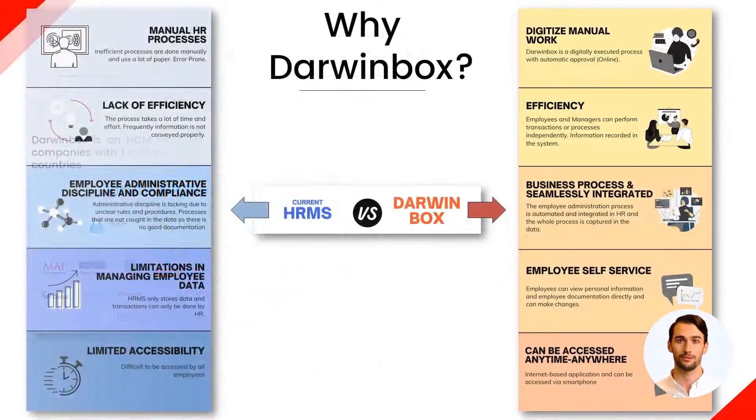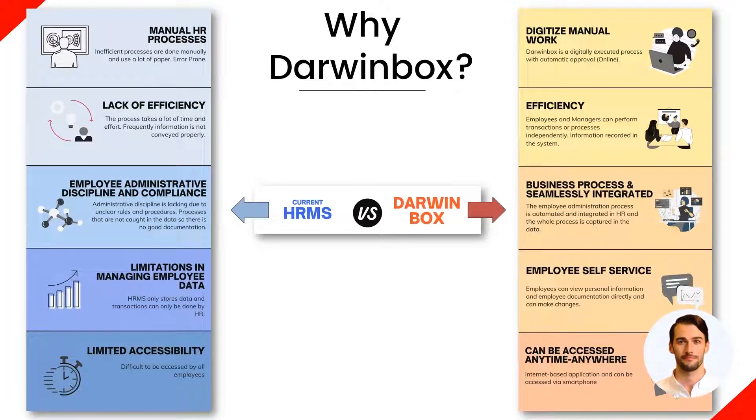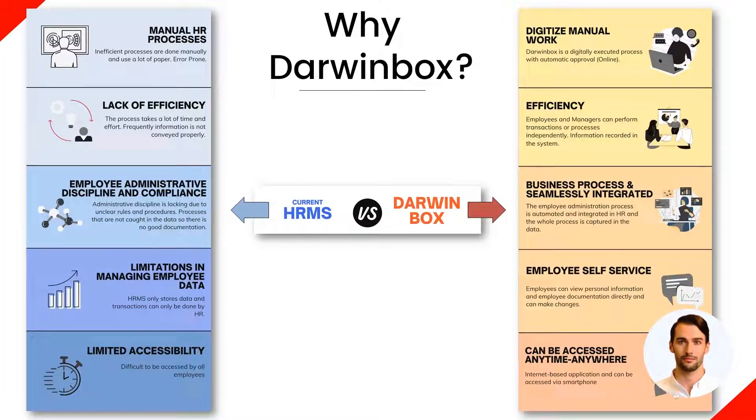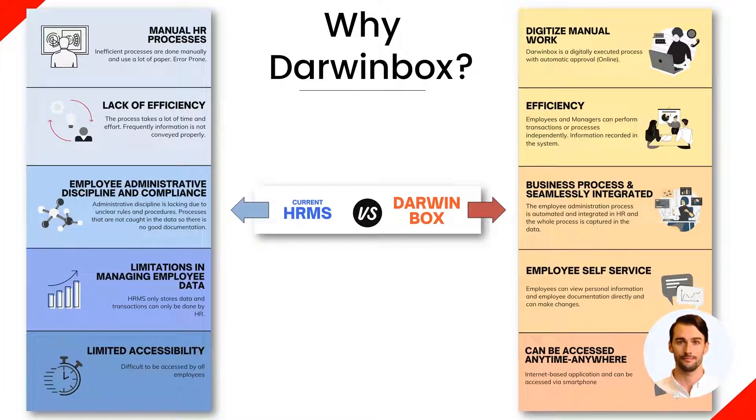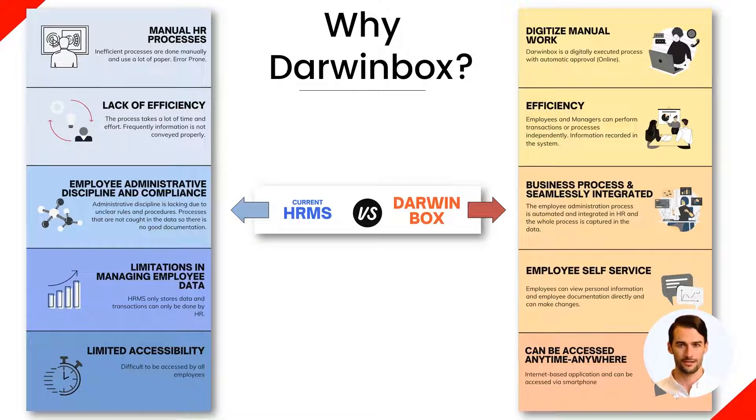Why did GRP switch to Darwinbox? There are many advantages that Darwinbox has that HRMS does not have. The advantages possessed by Darwinbox can help all employees access personnel data easily. Another advantage is that Darwinbox digitizes manual work more efficiently.